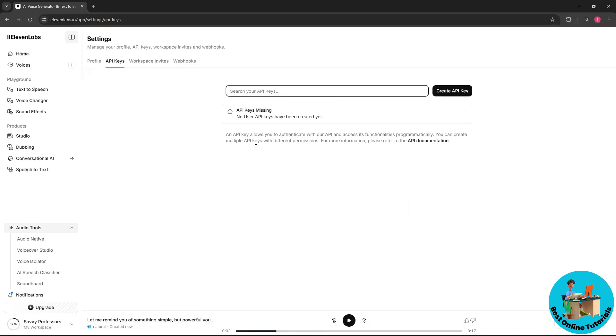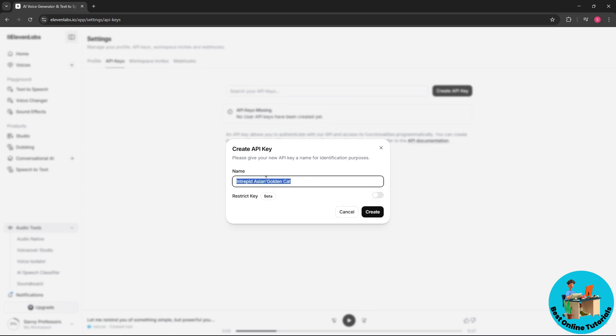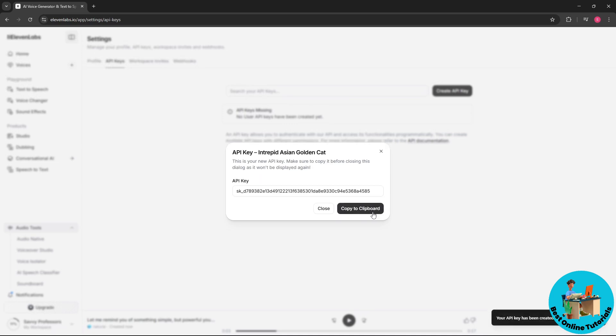From here you can search your API keys or create an API key if you don't have one. Simply name the API key - you could also restrict the key but this is on beta version first. Once you are done, just select create.